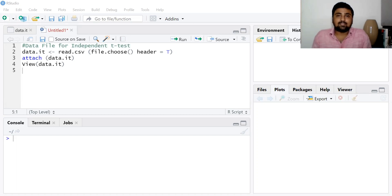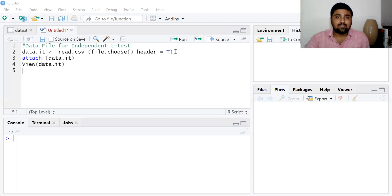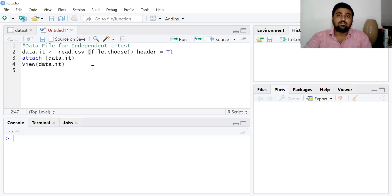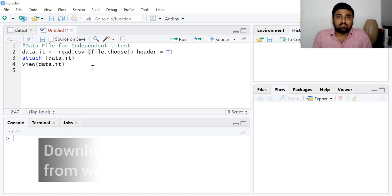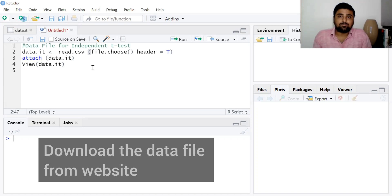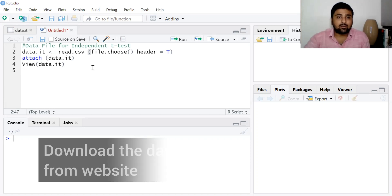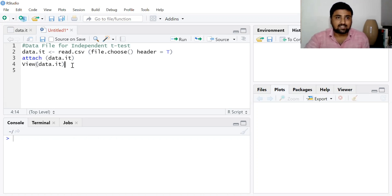Let's start working on RStudio. I have already inserted the data. You can use the read.csv and file.choose command to insert the data that you have in your CSV file. You can download the data file from our website — the link is given in the description. And you can use the view command to see the data.